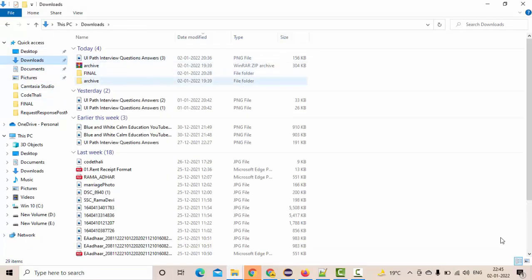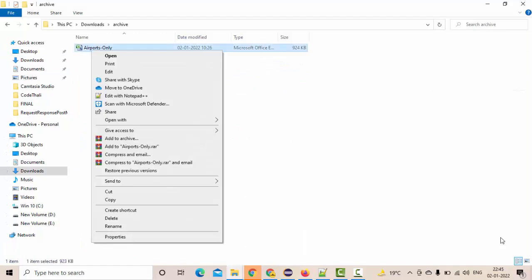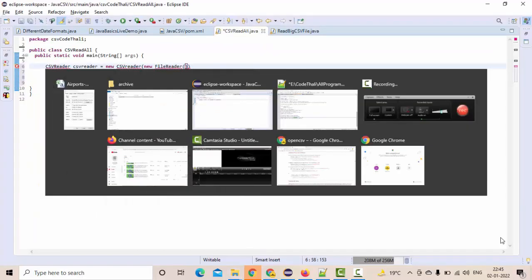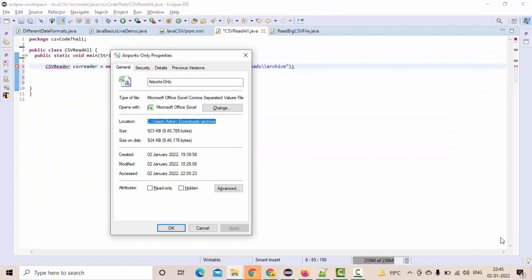Let's point it to our CSV file. This is my location. Let me copy the path here and copy the name of the file.